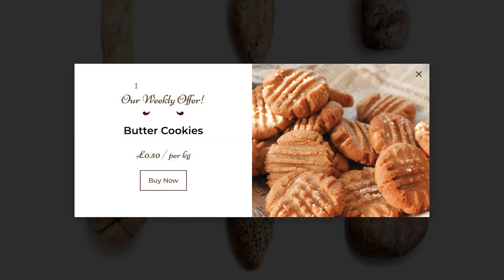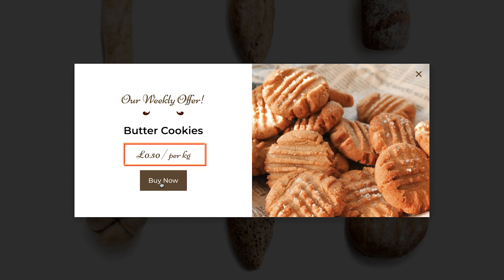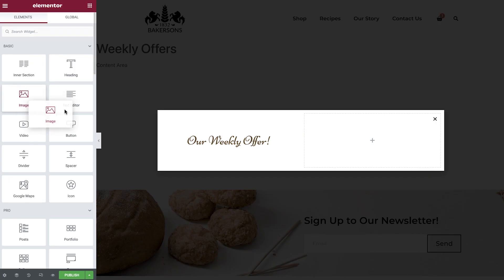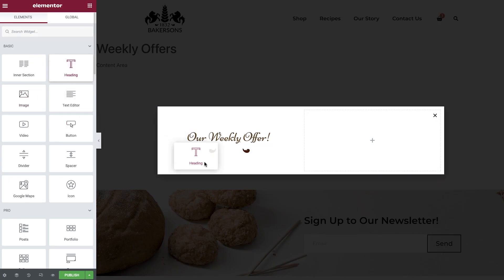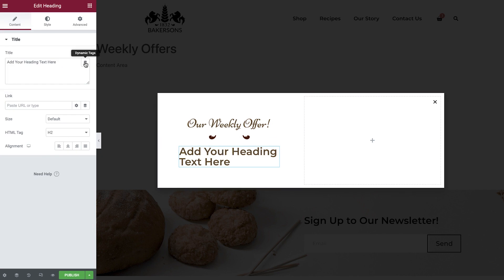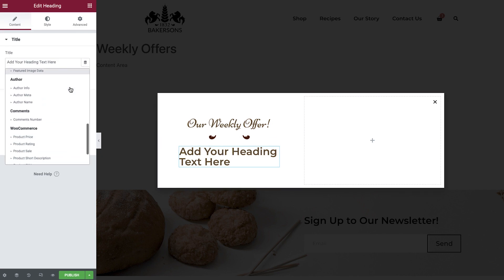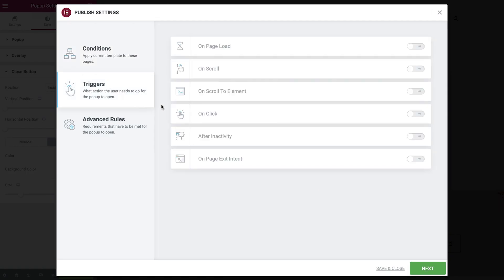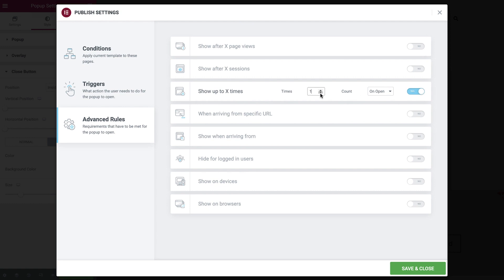We'll be building this pop-up, which will be populated using dynamic data, all pulled straight from our WooCommerce products. To achieve this, we'll first create and configure our pop-up, then populate it using various widgets, columns and sections, many of which will display data using dynamic tags. And finally, we'll set our display conditions so that our pop-up shows when a user tries to leave the website.